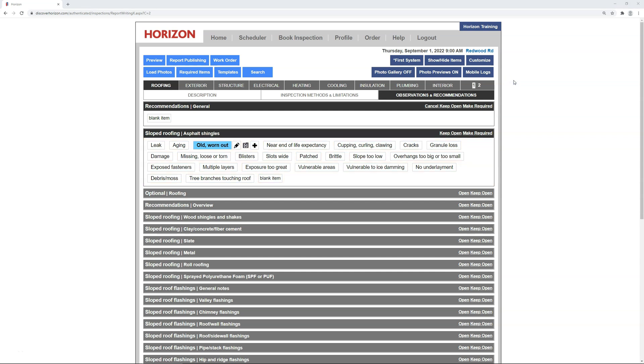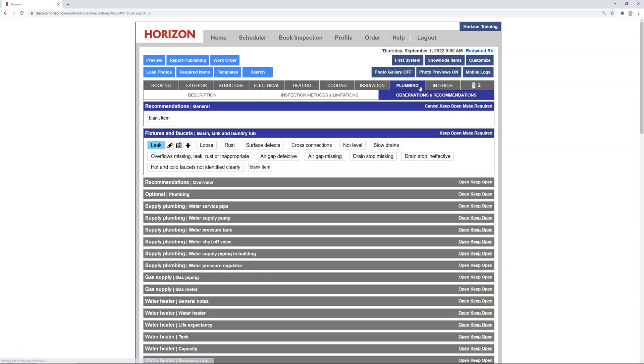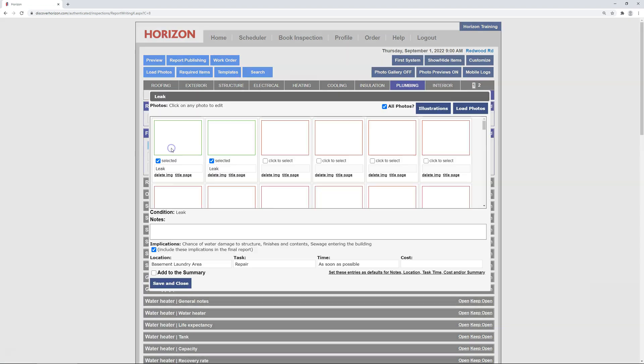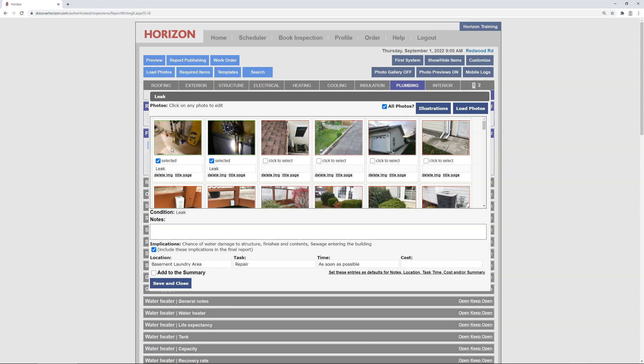Now, in certain circumstances, you can't preset everything. For example, under plumbing, I have a laundry tub faucet that's leaking. The task is to repair, and the time frame is as soon as possible. However, the location specifies the basement, but in my opinion, that's too situational, and not suitable for everyday use.